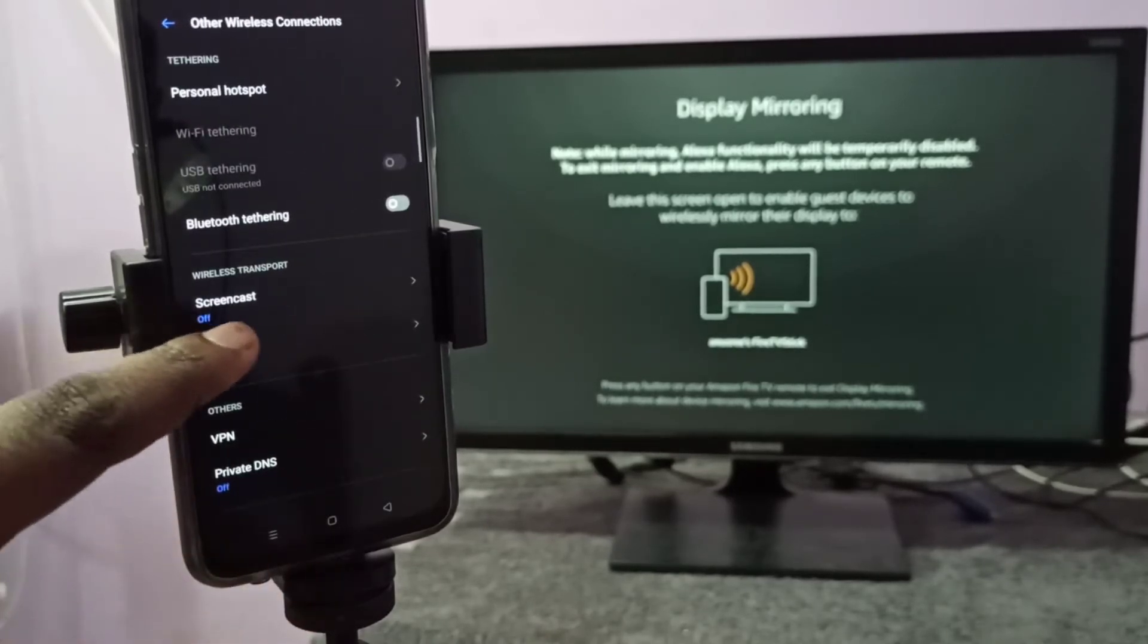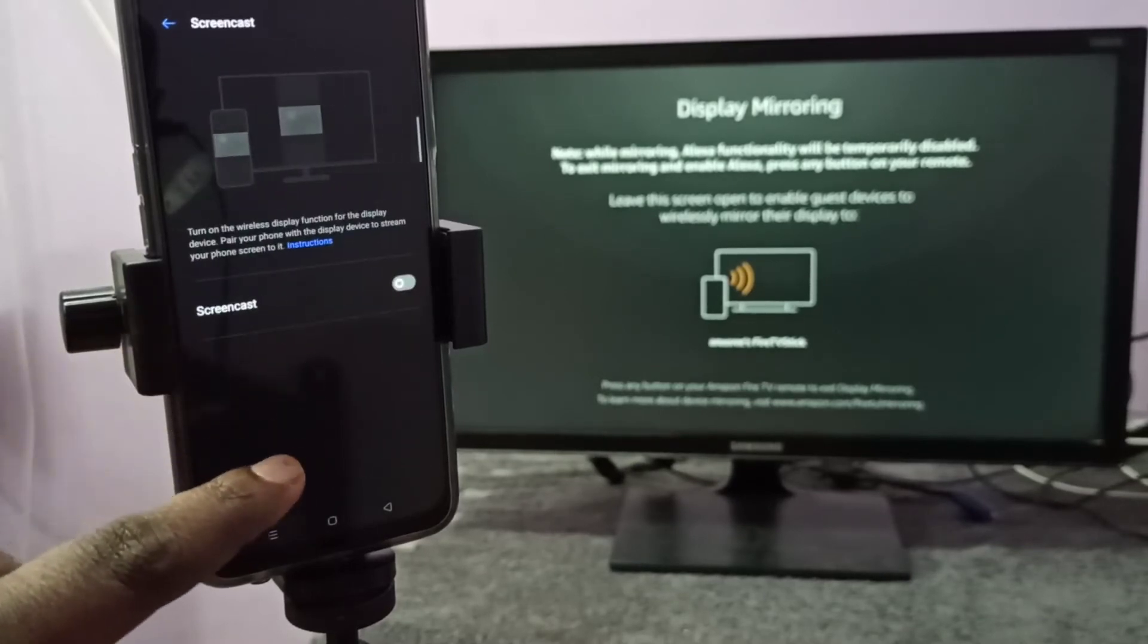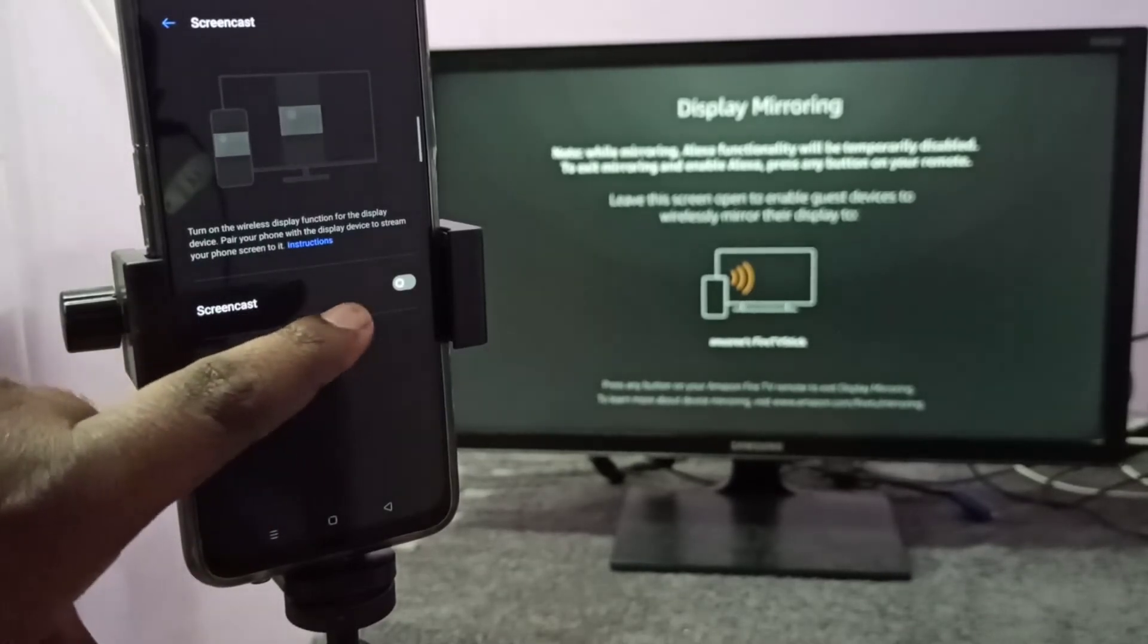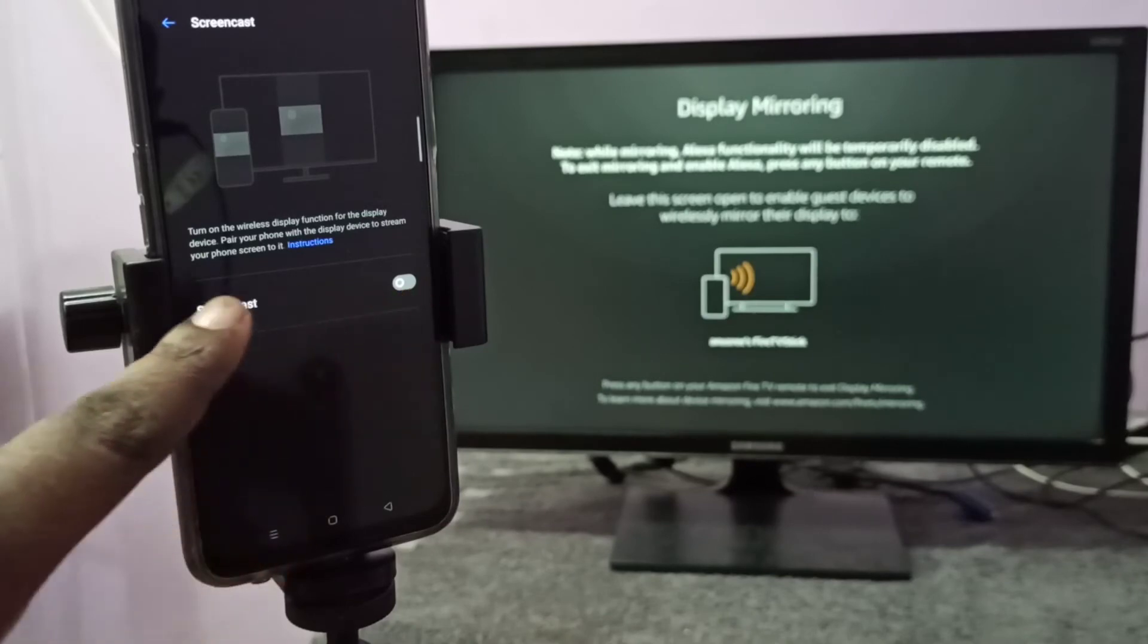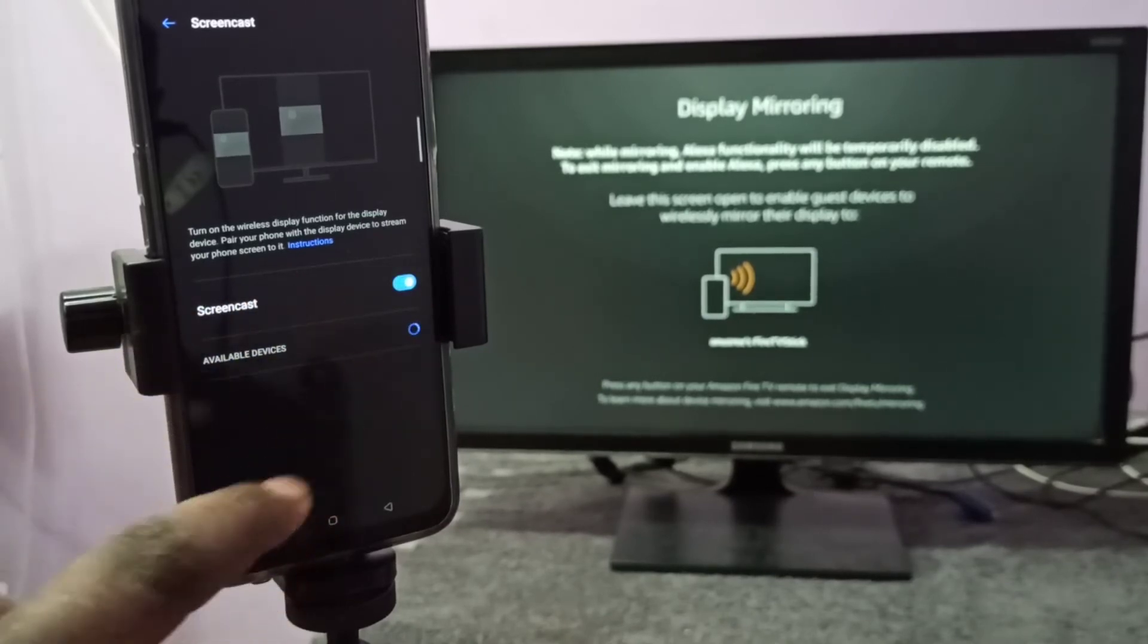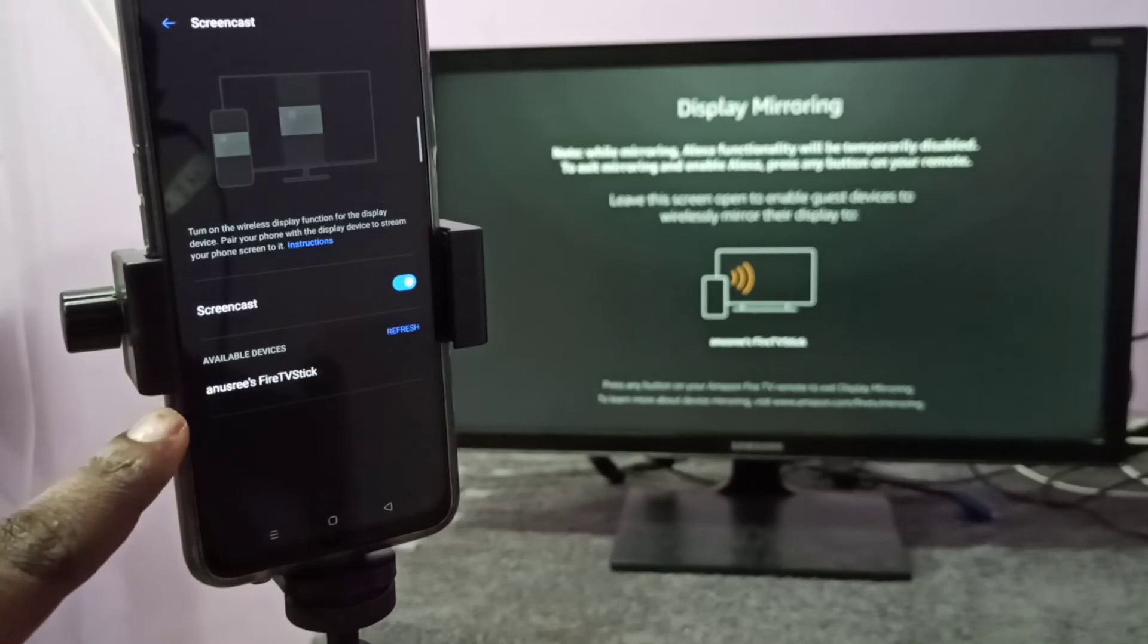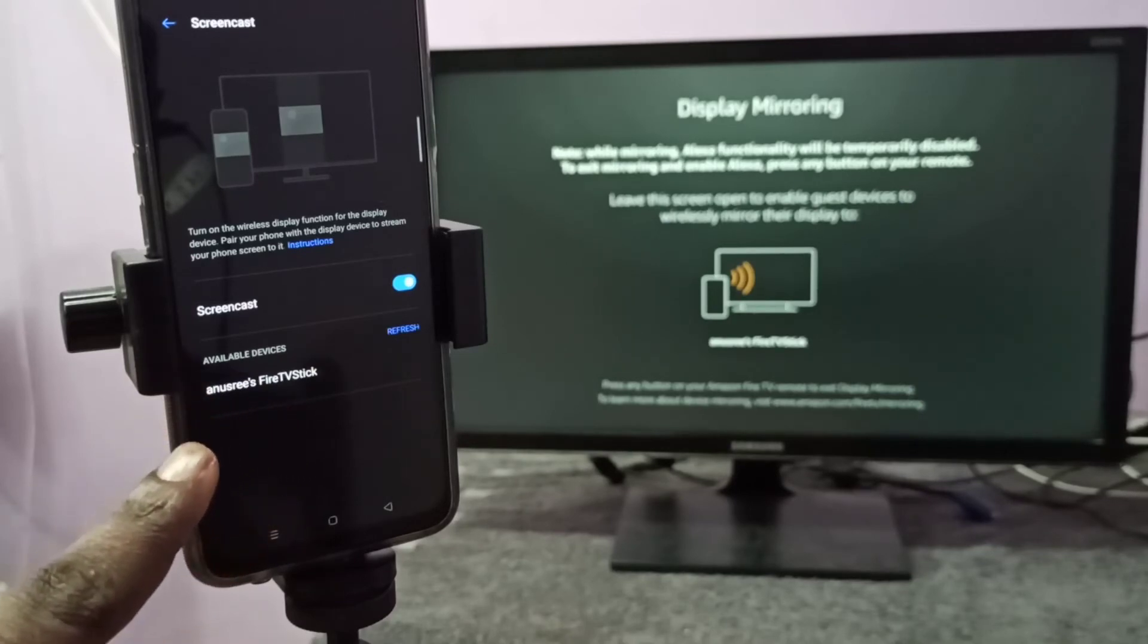Device, then tap on screencast, then again tap on this screencast. So here we need to enable this screencast, just tap here. See, it's enabled. Now it's searching for available devices. Now here you can see the name of the TV, tap on this name.